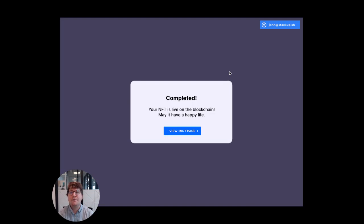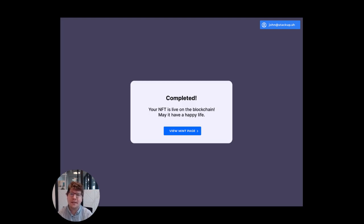If you have any additional questions about this, you can check the StackUp docs at docs.stackup.sh, or just chat with us directly in our Discord server linked on our website.